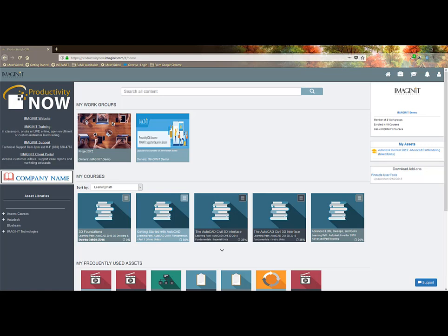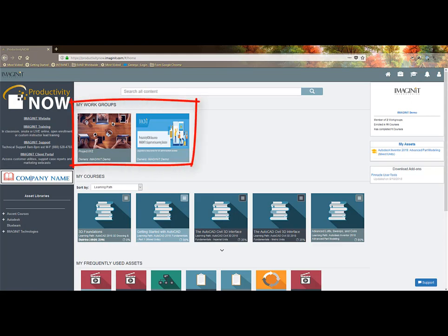The home button will bring you back to this page from anywhere in the system. The briefcase button links to my work center to see all of my work groups. On the home screen, just click on the tiles under my work groups.